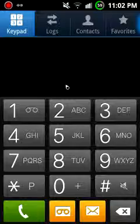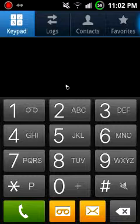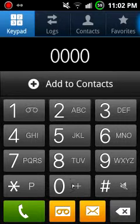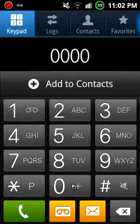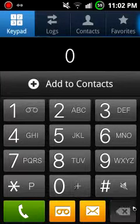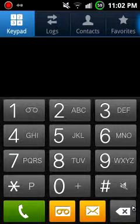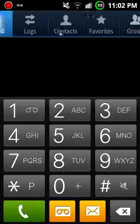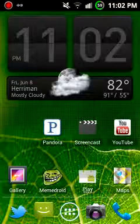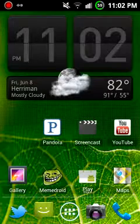It's just a normal Android phone. You've got your favorites, groups, logs, contacts, messaging, and voicemail.